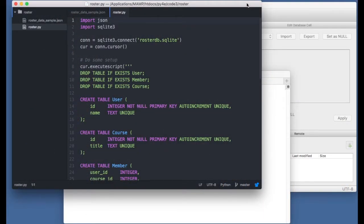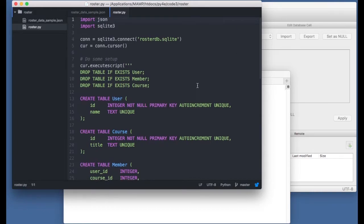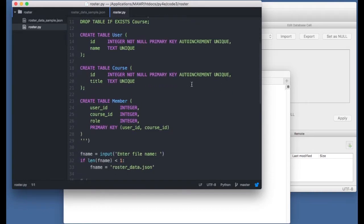Hello and welcome to our code walkthrough on the roster code. The learning objective is to implement a many-to-many table. We're going to have a set of users, a set of courses, and then a connector table — a many-to-many table — that has two foreign keys.